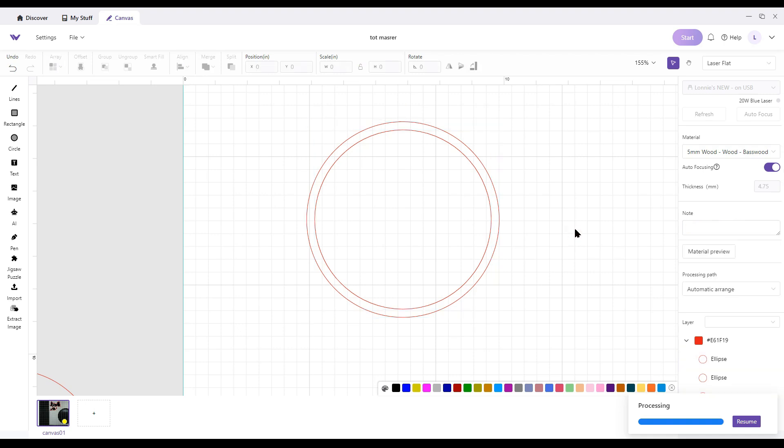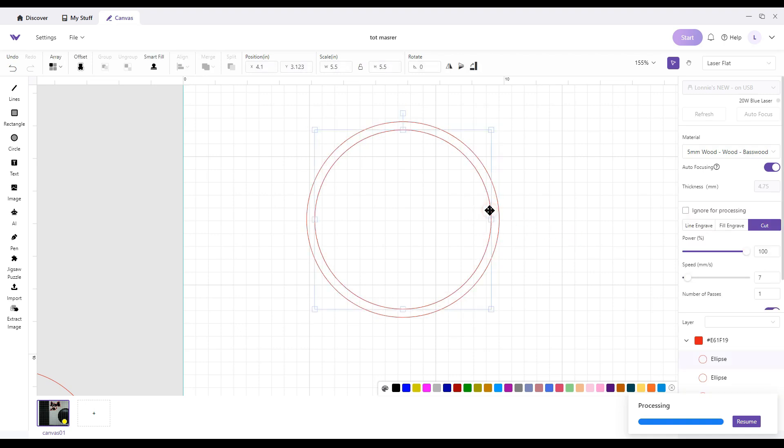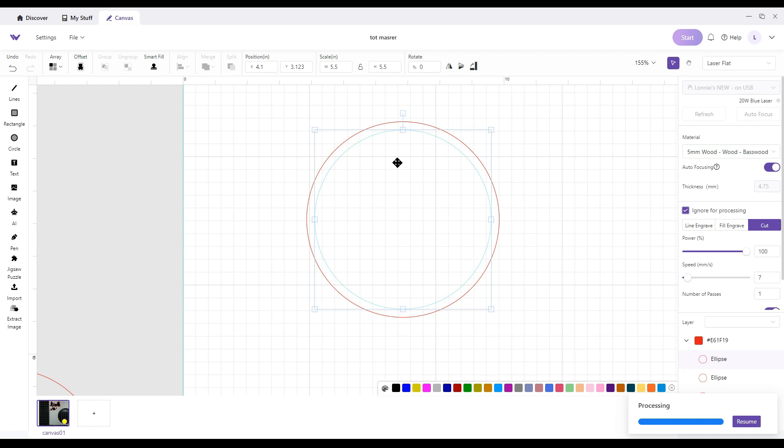To cut the background one, highlight the inside one and do ignore for processing. So now that just gives you the outside circle. Auto focus, start, and cut that. Once that's cut, you come back to the screen. You disconnect the ignore for processing. Auto focus, start, and that'll give you that ring.